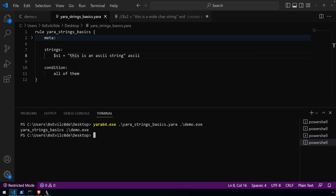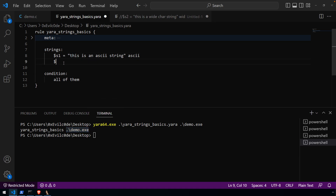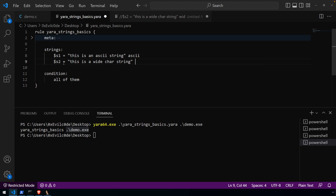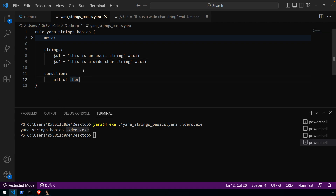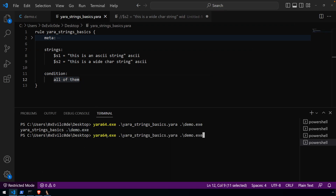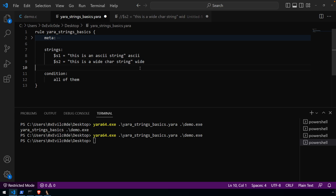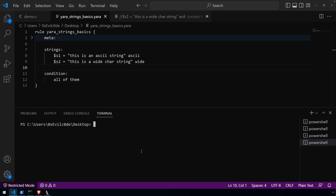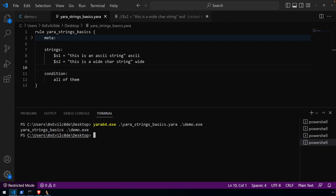That indicates our rule matched by rule name in this file. What about wide character? I'll define another string — this is a wide char string — but let's say we define it without any modifier, so it takes the default of ASCII. Now both strings have to match per the condition. If we run this, there is no match, because this is a wide character string and YARA is not looking for it as a wide character string. To correct that, we can use the keyword wide. Now if we run the test again, you can see it did indeed match.